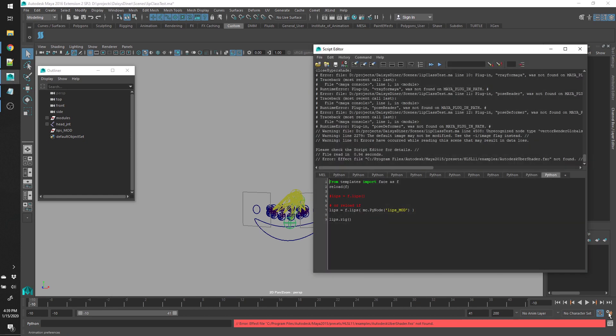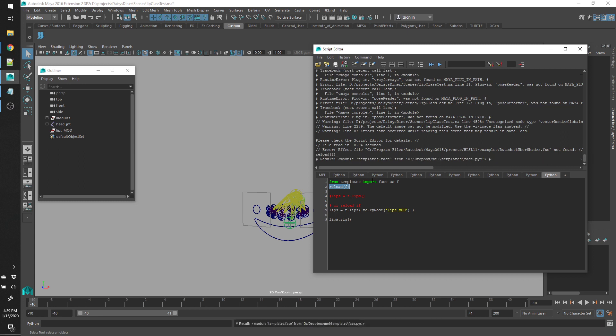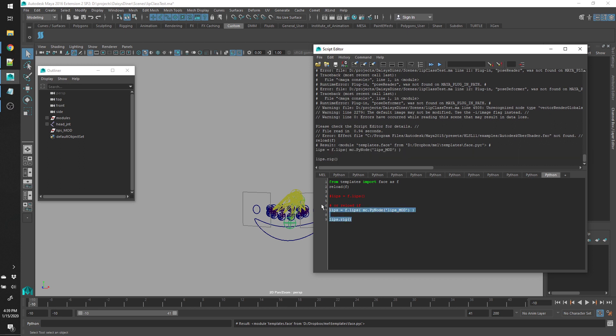To do that, I just need to reload the script. Then run these two commands. The first one just initializes the module and then the second one rigs it.